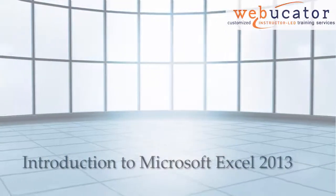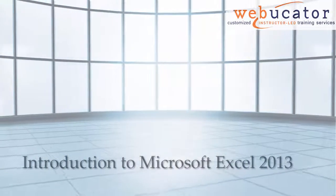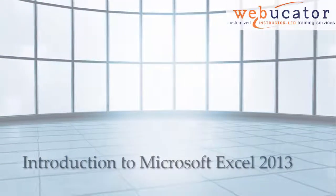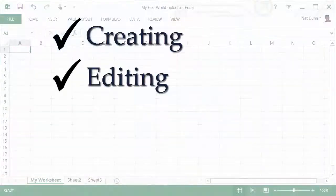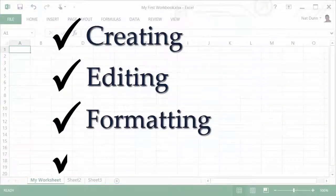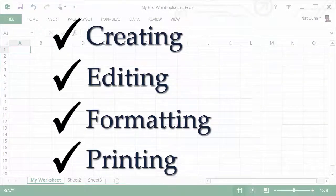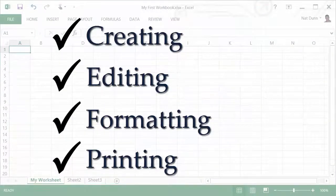You're interested in learning Microsoft Excel. After this course, you'll be comfortable creating, editing, formatting, and printing basic Microsoft Excel 2013 worksheets.